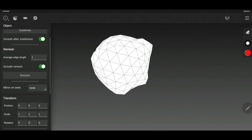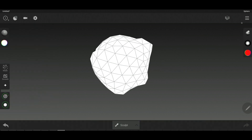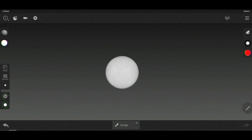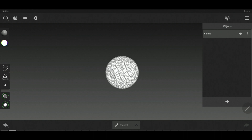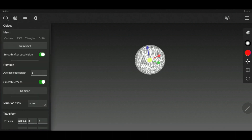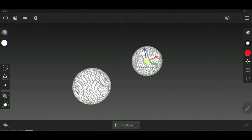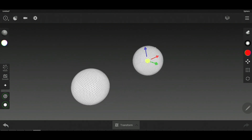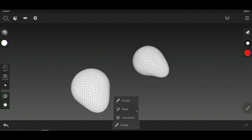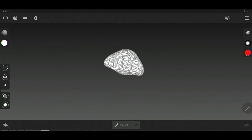The mirror tool is a cool one — it creates an exact same copy of your object. I'll move it a little and click mirror on X. Whatever you do on one side will automatically change on the mirrored copy. You can choose to mirror on X, Y, or Z axis.